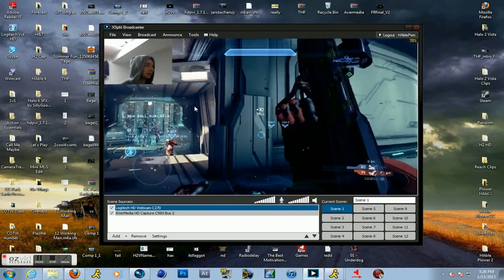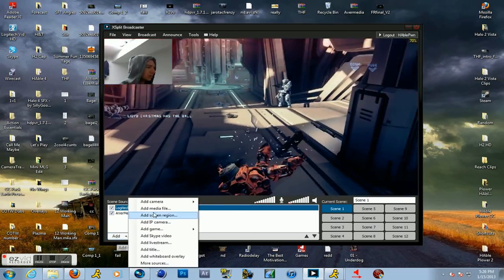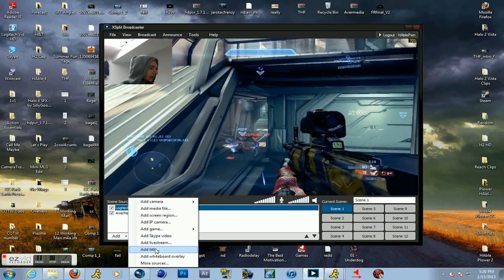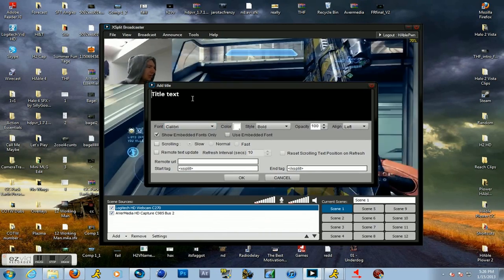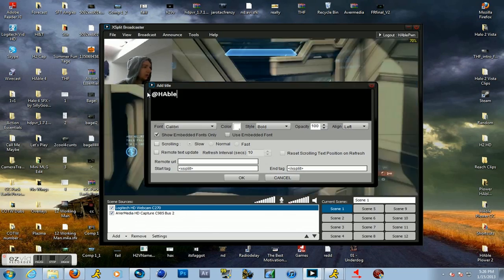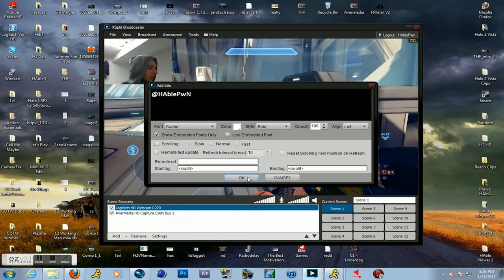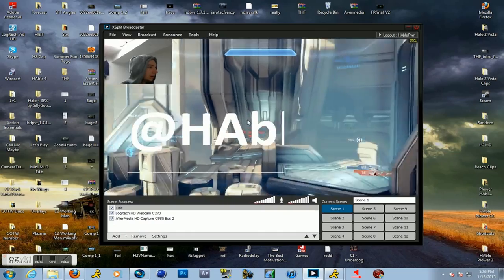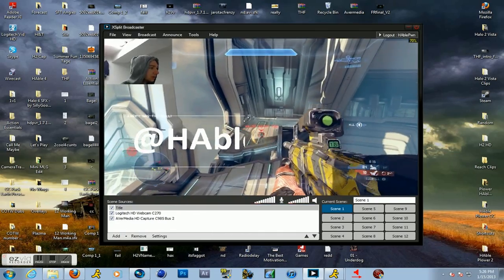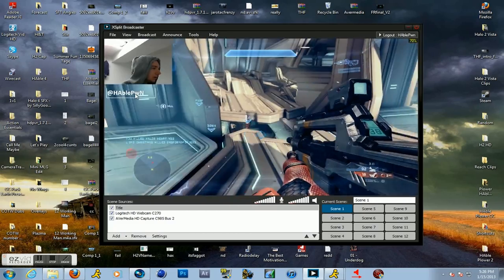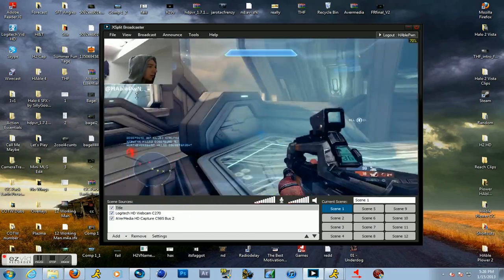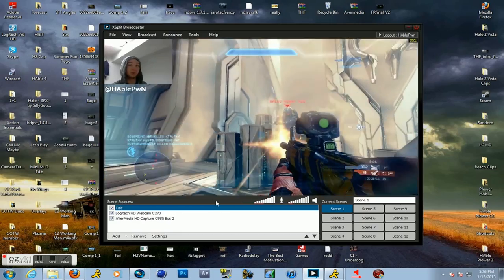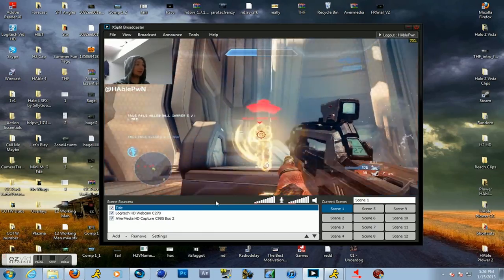I like it there. And then if you want to have a little title, we're going to hit add title and let's say you want to put your Twitter handle. So we'll put our Twitter handle, hit OK. There it is, it's huge so we're going to make it a little smaller here and then drag it up. There you go, so we got our Twitter handle, our webcam and our game.